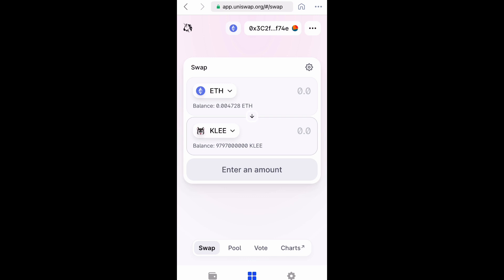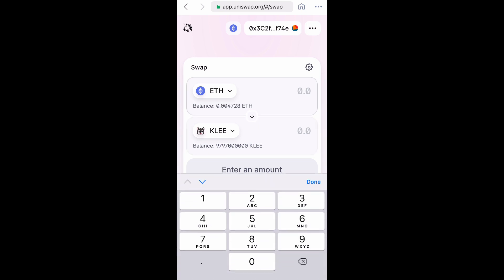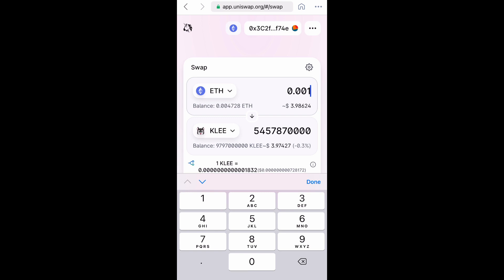Now you want to enter the amount of Ethereum that you want to swap for Klee. I'm going to start with a very small amount — let's go 0.001. As you can see, that's just shy of four dollars, but that already gives you five billion coins for Klee Kai.